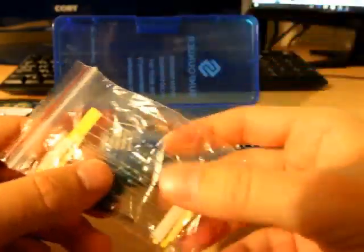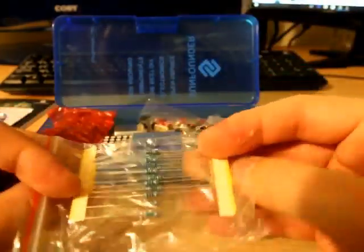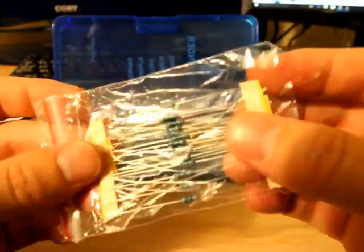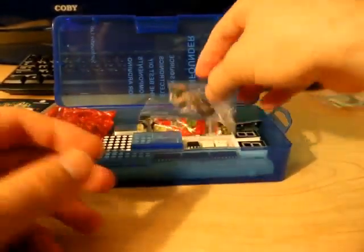On here, we have what looks like some resistors. I'm not too sure, but these look like they're just simple resistors here.